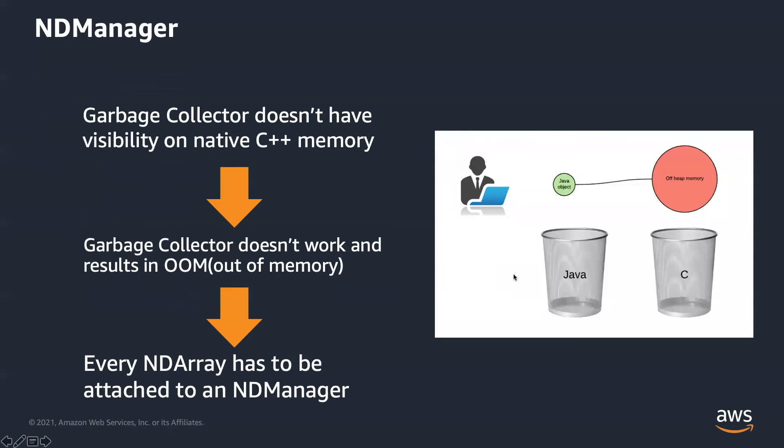Generally speaking, Java developers should not worry about memory management. But this is not the case in DJL. You might notice that the real memory of an ndarray is stored in native C++. Garbage collector doesn't have visibility on native memory. We have to call a special API to free the native memory on our own.